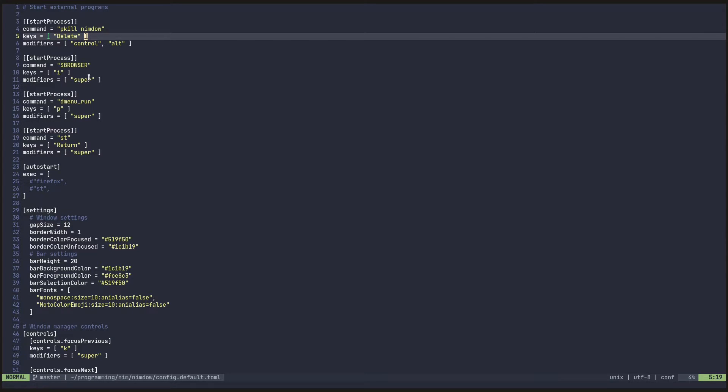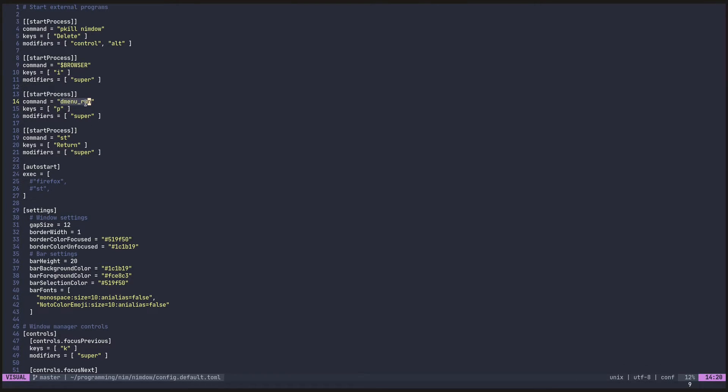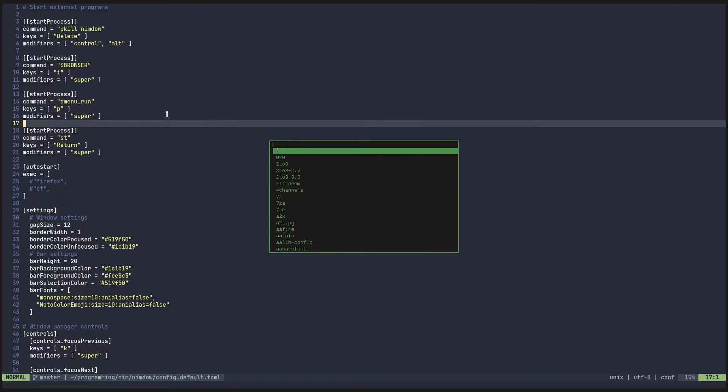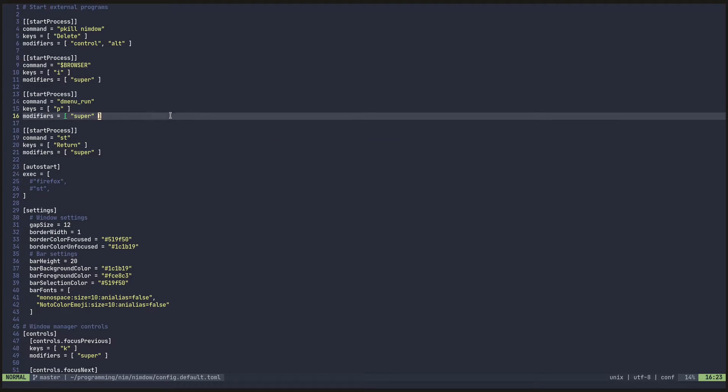So, for instance, here I have a dmenu run, which is my runner. So if I go ahead and press Windows P, what I have it mapped to, that pops up. And I can run applications from here. So that's how this is set up.